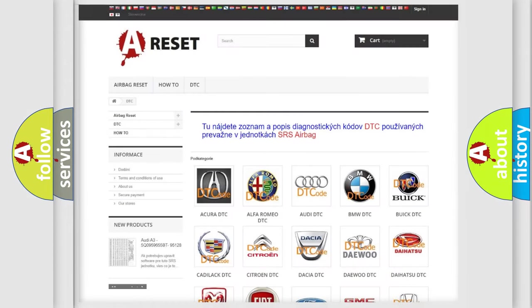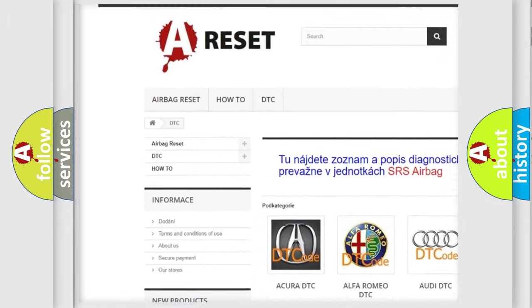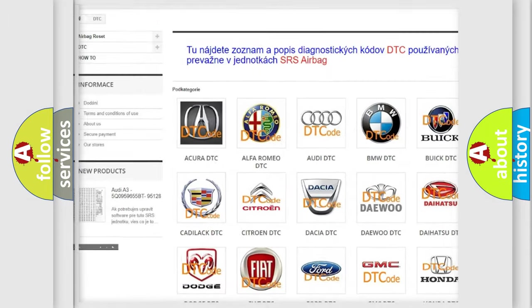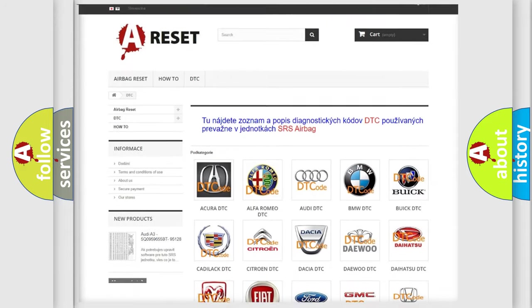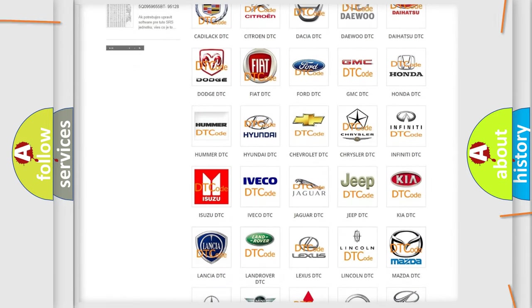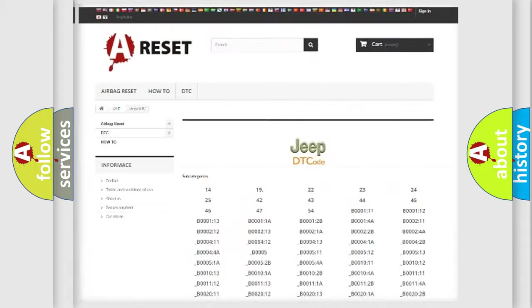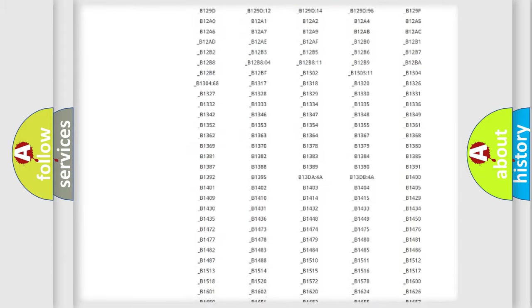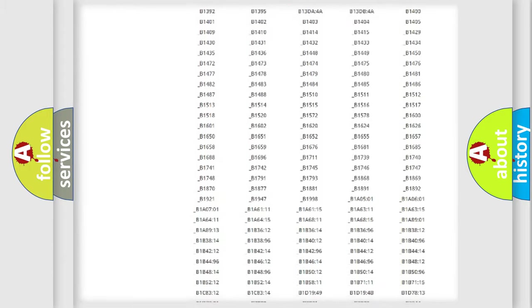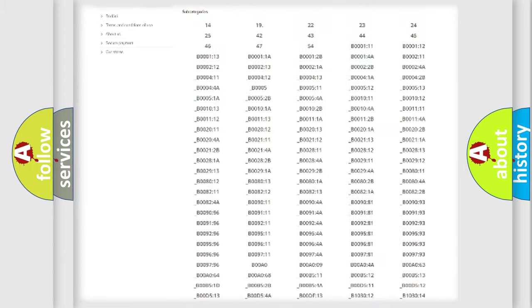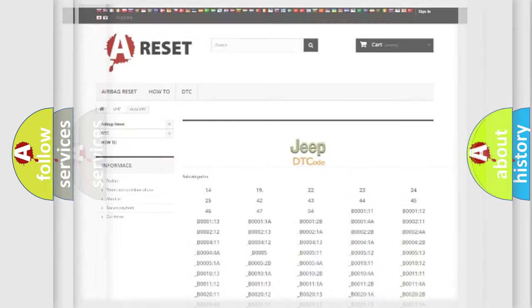Our website airbagreset.sk produces useful videos for you. You do not have to go through the OBD2 protocol anymore to know how to troubleshoot any car breakdown. You will find all the diagnostic codes that can be diagnosed in Jeep vehicles, and many other useful things.